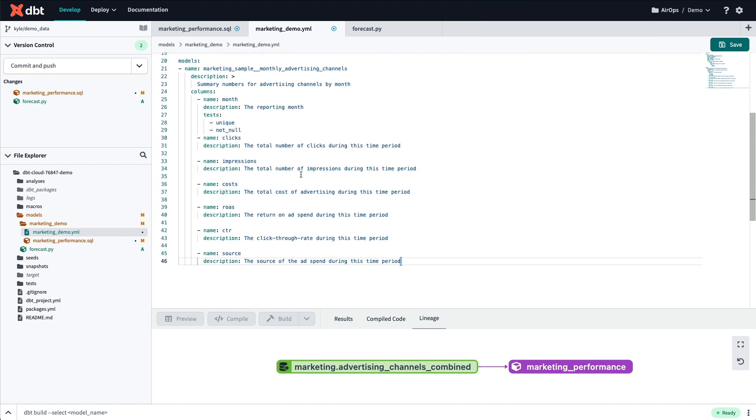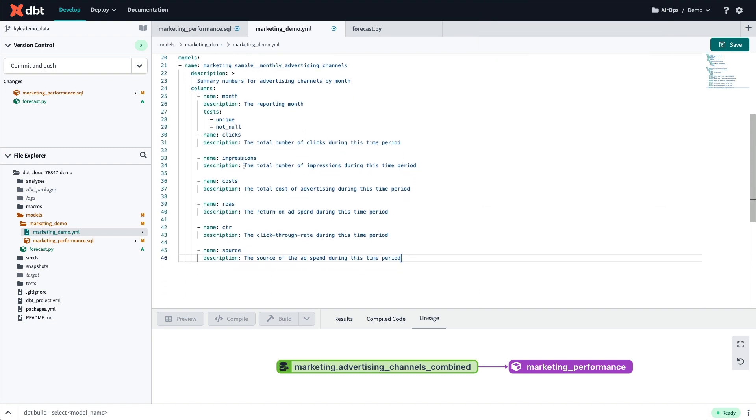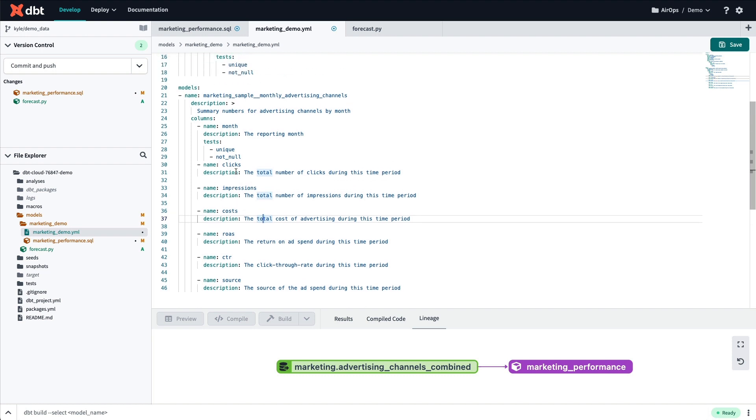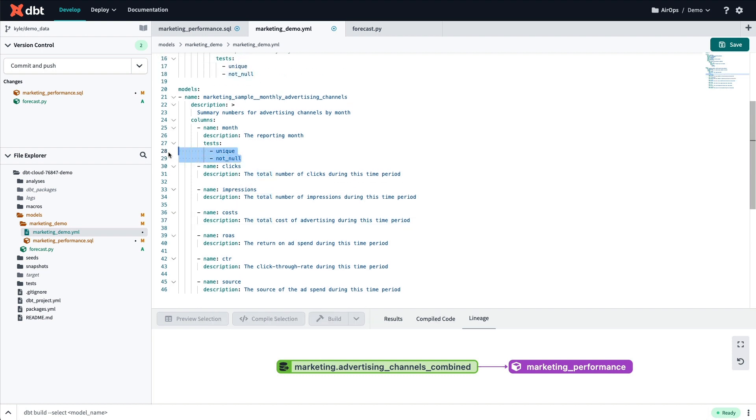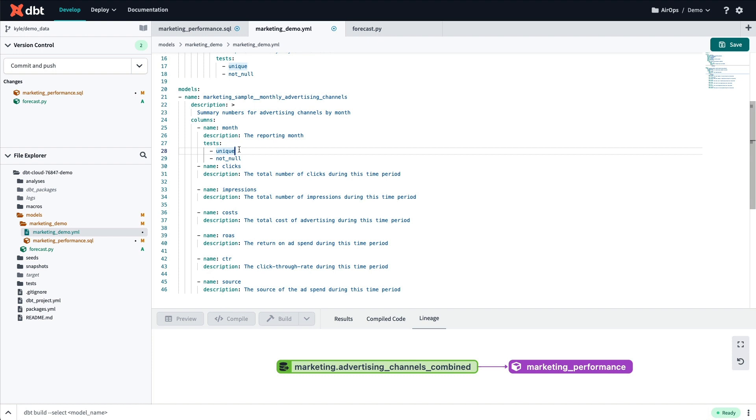After pasting in, I can see that Sidekick has generated the name for each field, as well as a definition. It even does things like adds tests automatically. This means documenting all of your dbt models now only takes seconds, and you have no excuse to not do it.